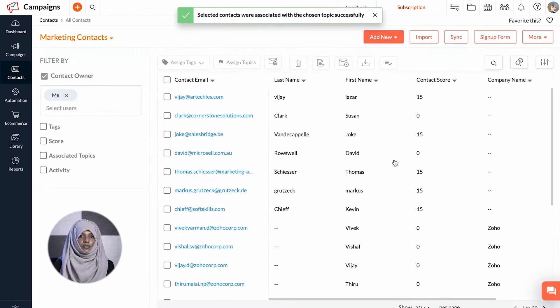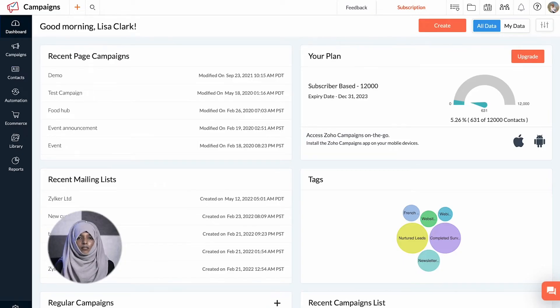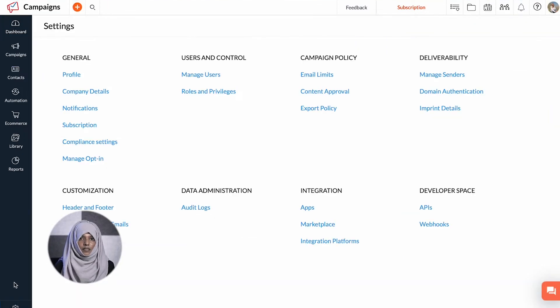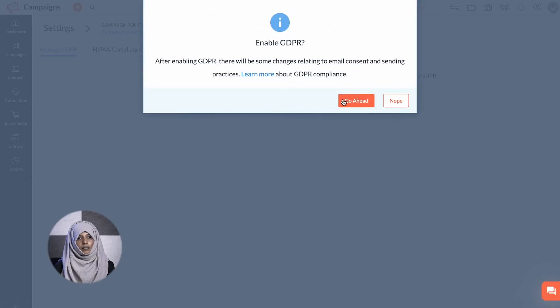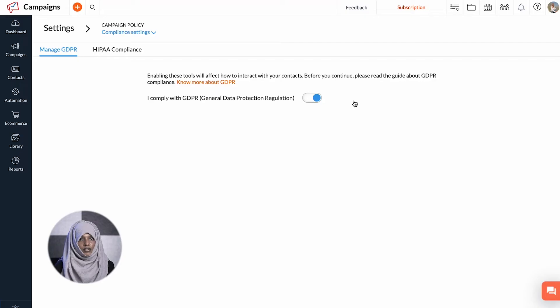Please note that if you are complying with GDPR, you have to provide the lawful basis for communication for the same. To enable GDPR, head over to Settings, then Compliance Settings, and enable the 'I Comply with GDPR' toggle.